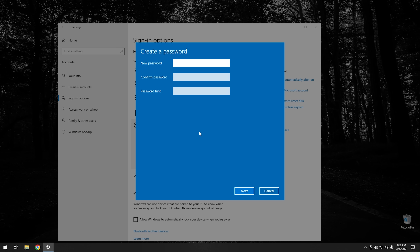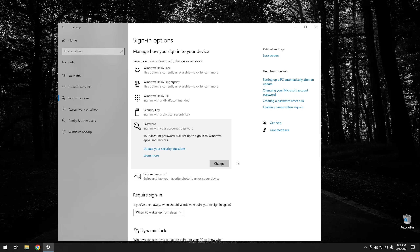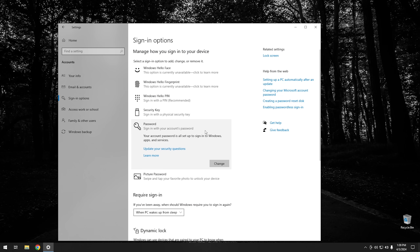For mine, I'm just going to set my password to 'Password'. Add your password, and for the Password Hint, I'll put 1234. Go ahead and hit Next and hit Finish. Now my account has a password — and my password is, in fact, 'password'. I don't recommend using that as a regular password, but for the purposes of this video, that'll work great.